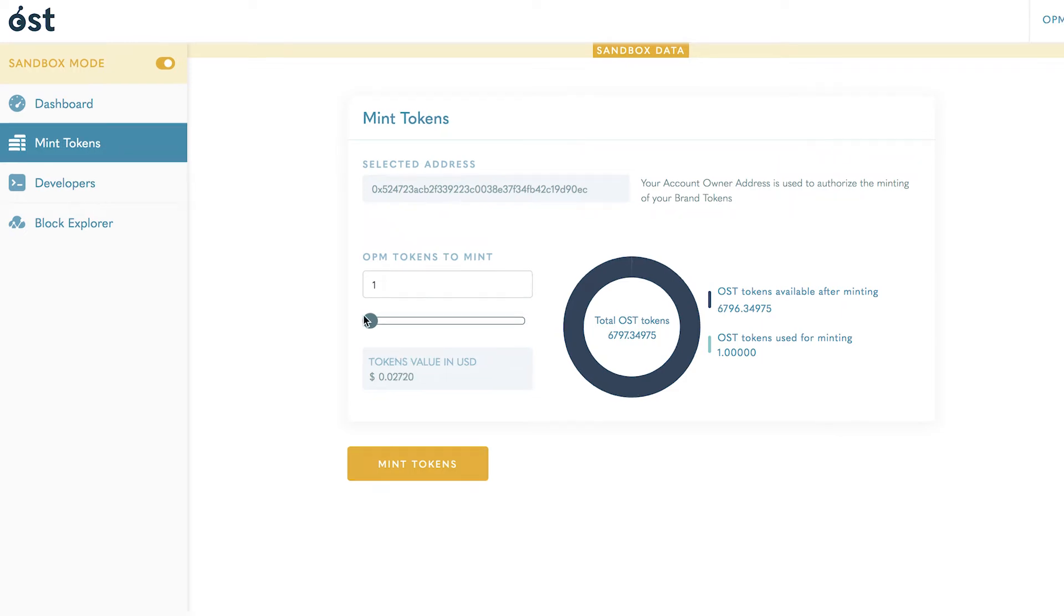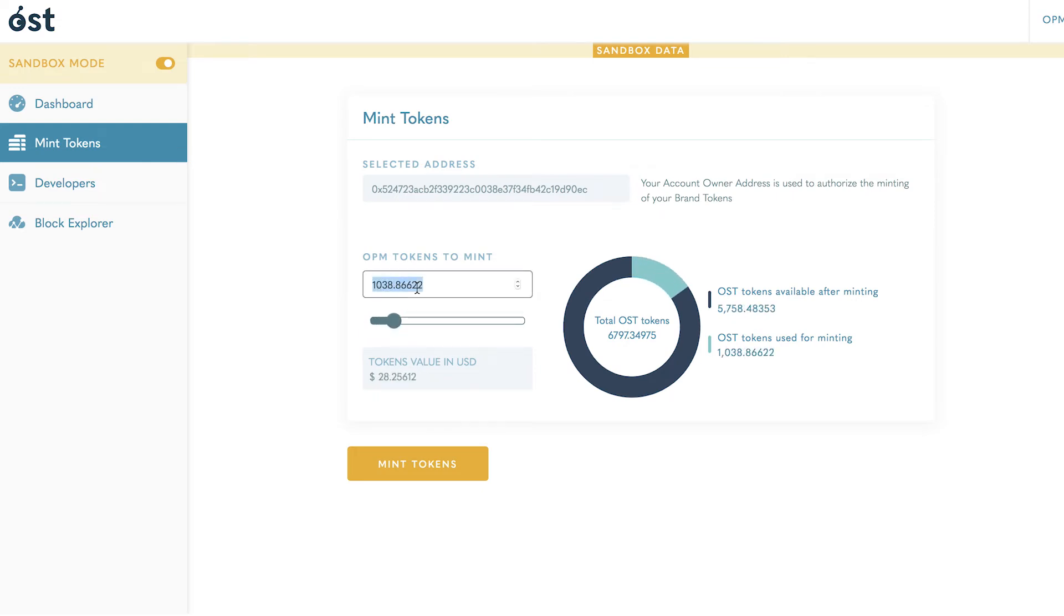Select how many tokens you wish to mint by typing in an amount or moving the slider. The USD value of the proposed mint will be reflected in the box on the bottom left.